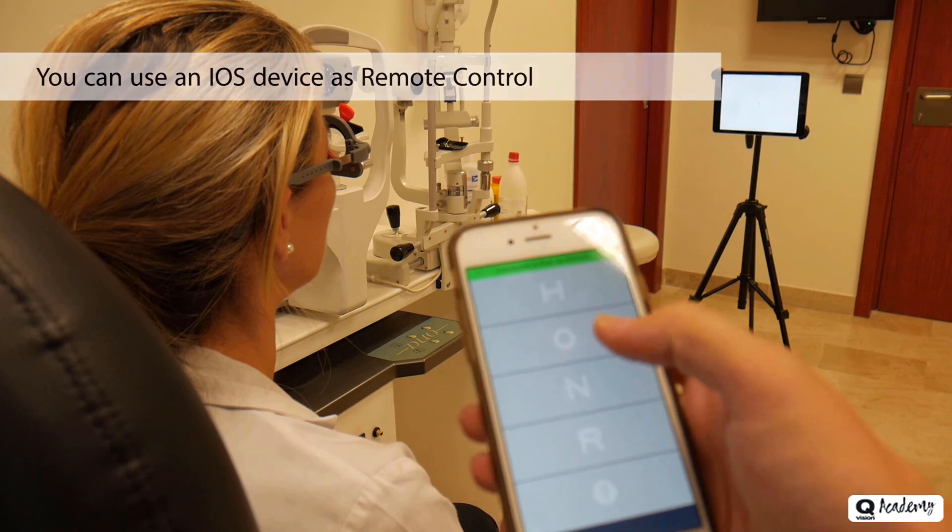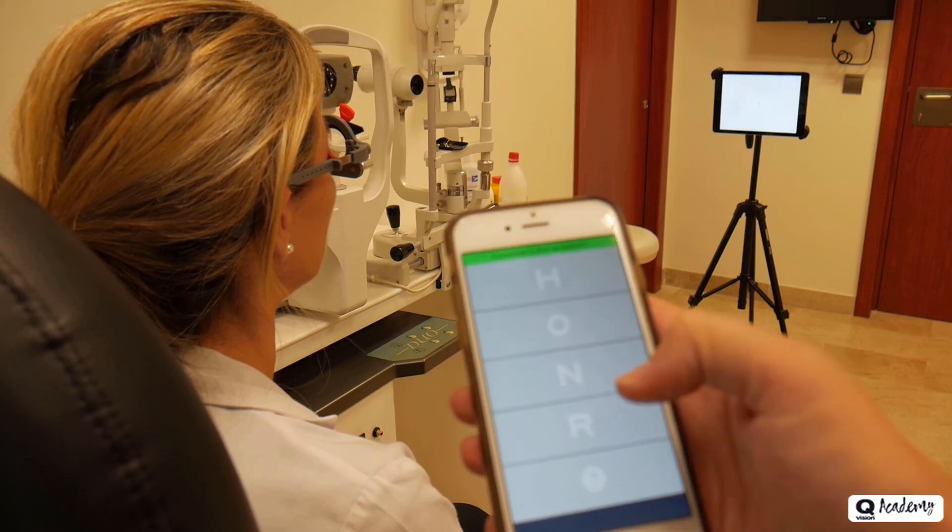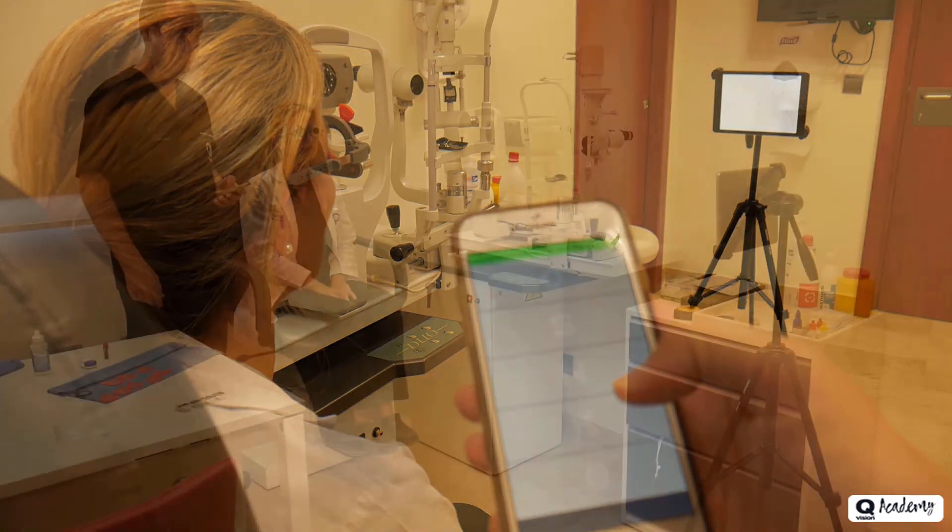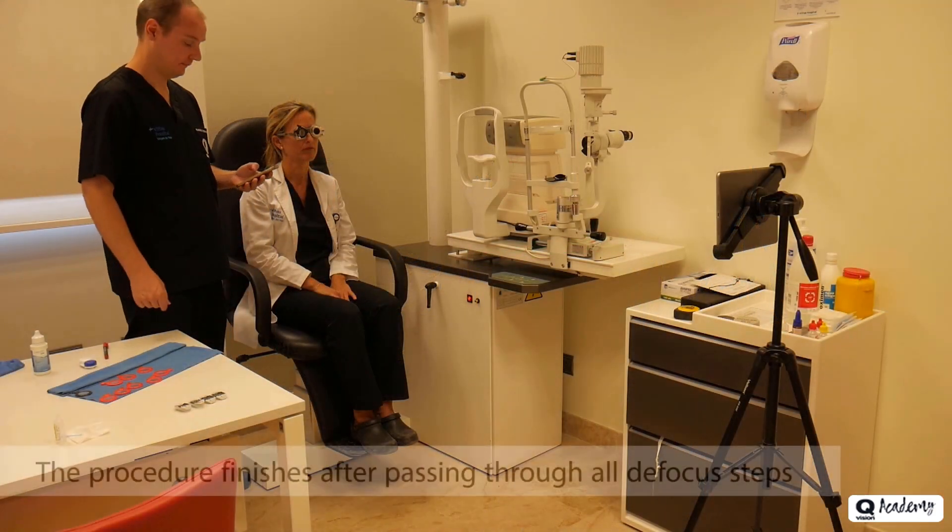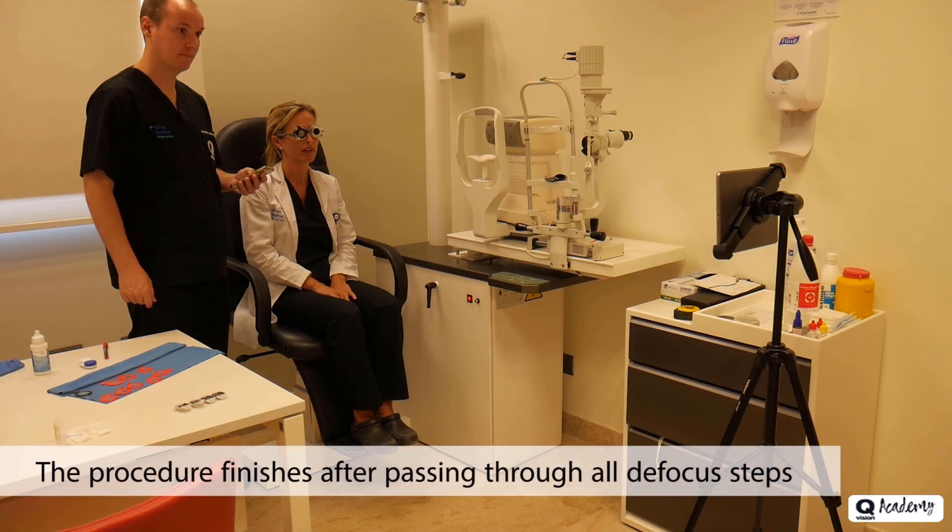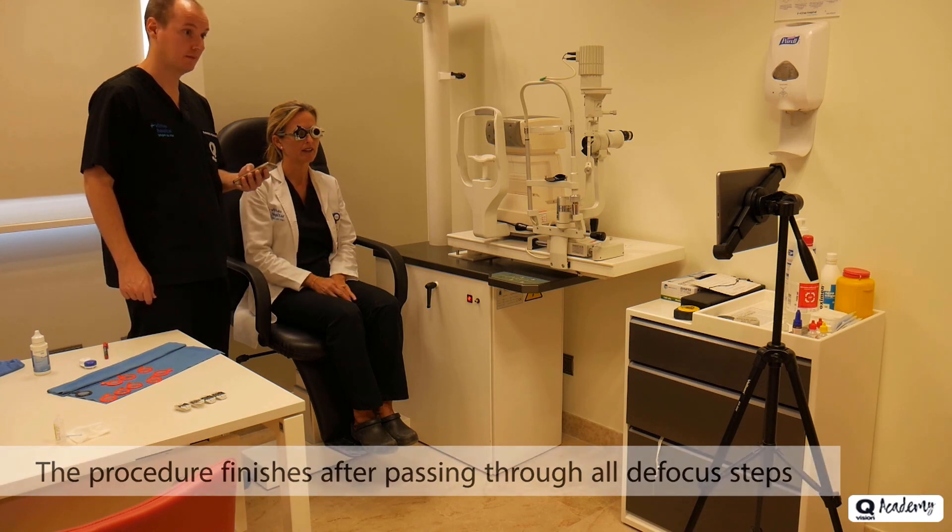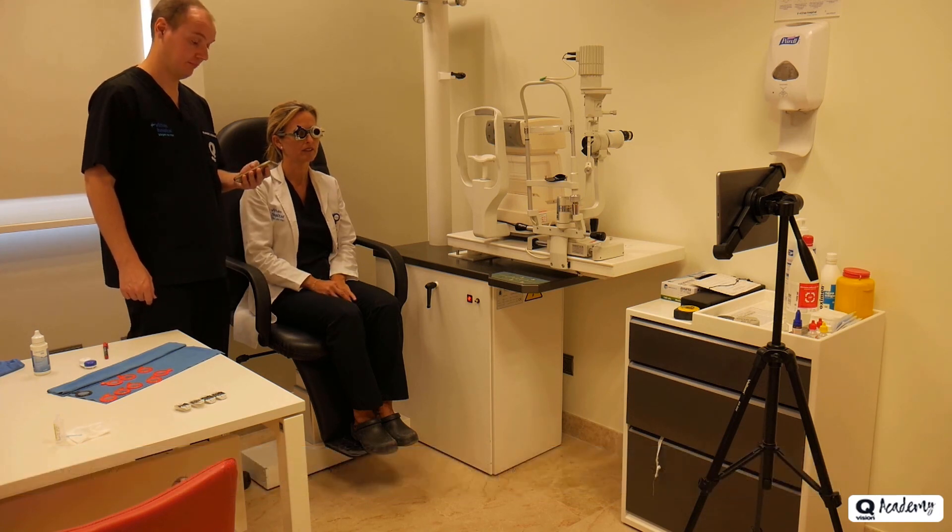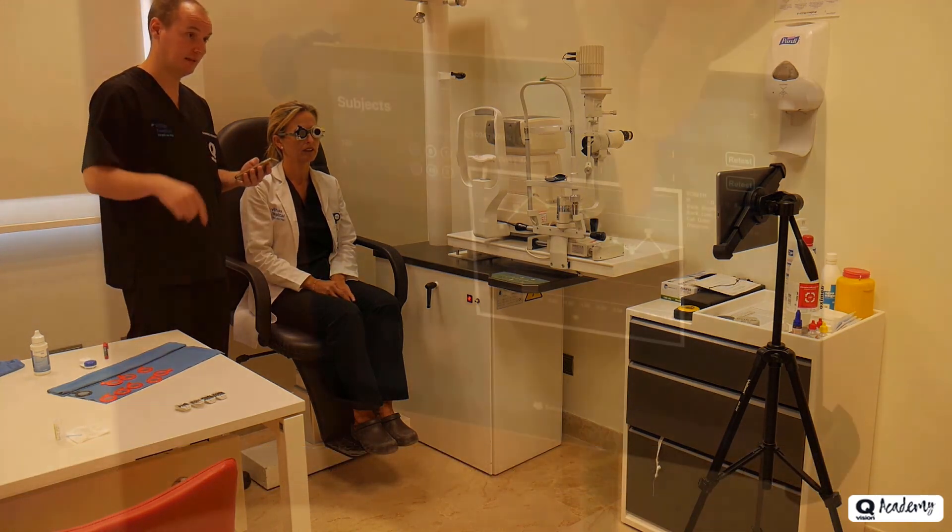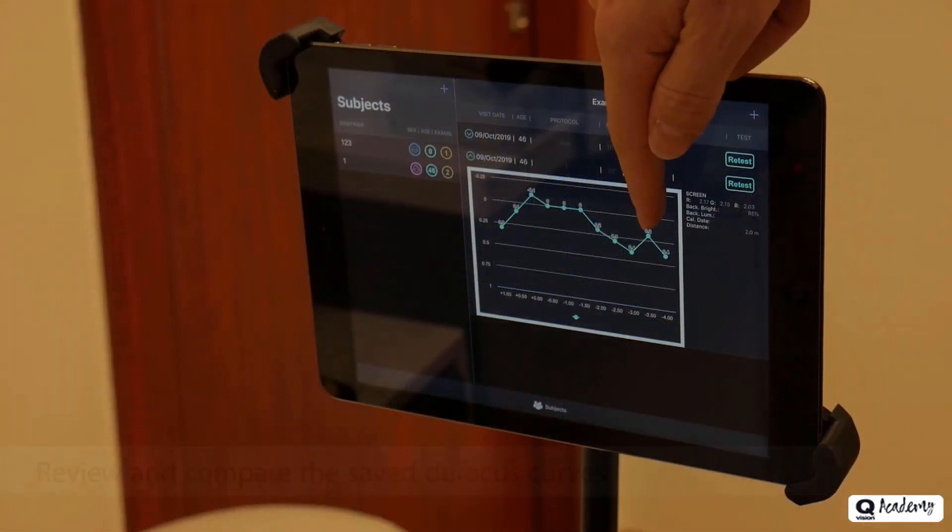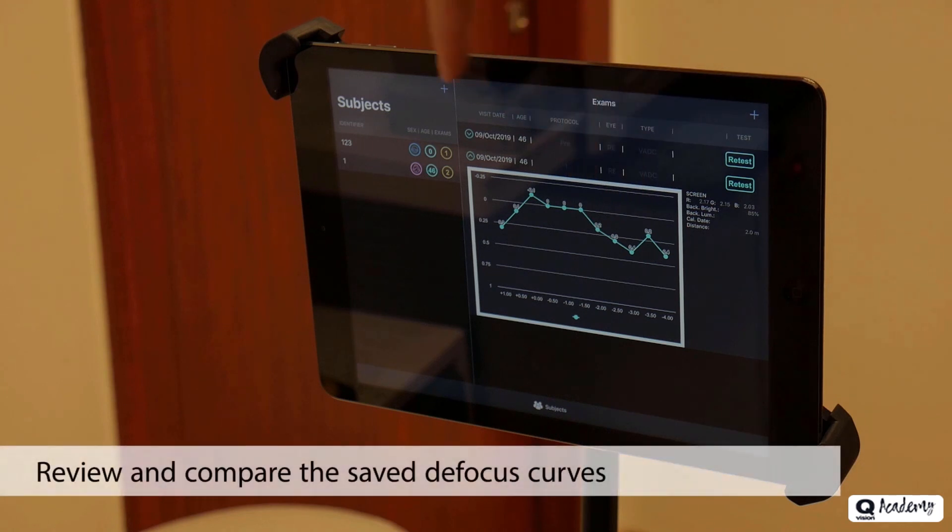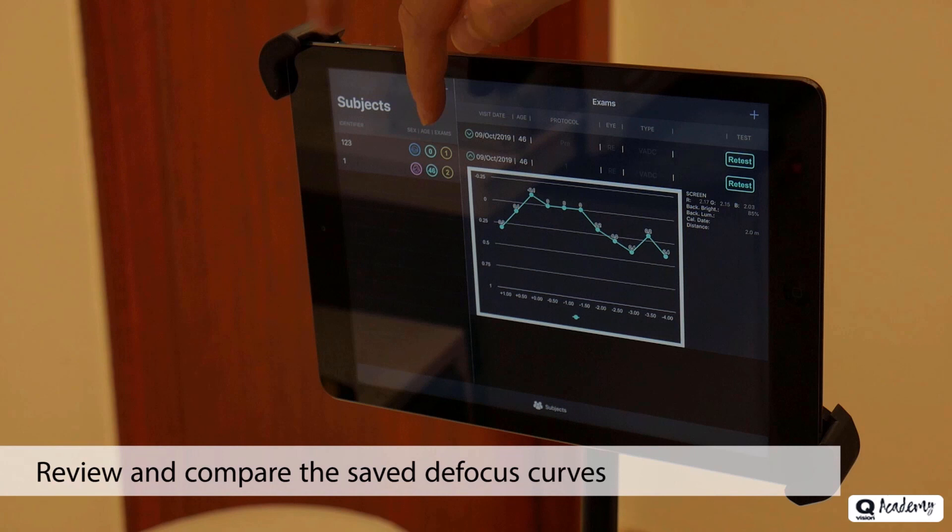If you have an iPhone or another iPad connected to the same Wi-Fi network, you can use this second device as a remote control to avoid moving the iPad to the patient, saving time during the test. Once all the possible defocuses have been run through, the procedure will end with the defocus curve appearing on the iPad screen.